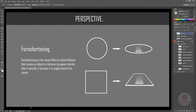There is another effect called foreshortening. Foreshortening is the visual effect or optical illusion that causes an object or distance to appear shorter than it actually is because it is angled towards the viewer. For example, a circle in perspective will appear shortened and compressed. A square in perspective becomes distorted and will look flattened — this is called foreshortening.